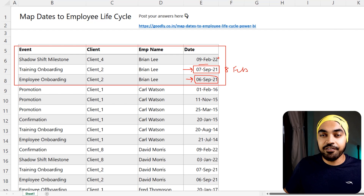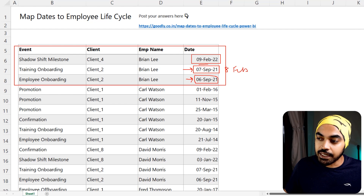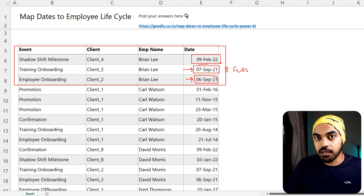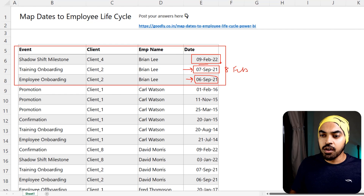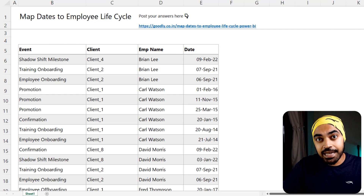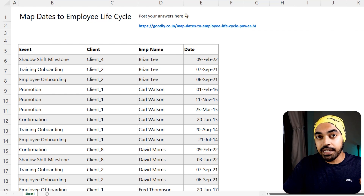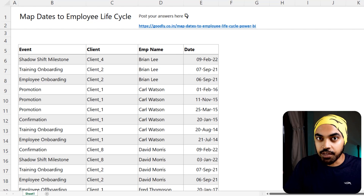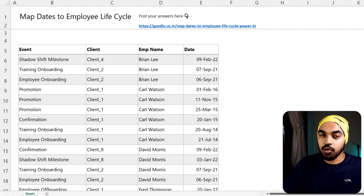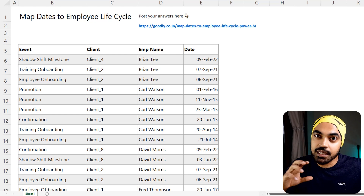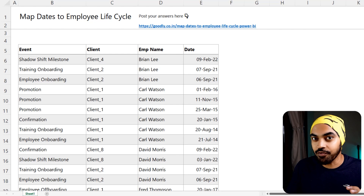If you don't have a previous row — meaning this is the last row of data — that means the project is currently ongoing until the current date. That was the problem. We wanted to find out that if I select any particular date from my calendar table, I should be able to know what employee is working for what client on that date. That's only possible if you get all the dates between the start date and the end date of the event.